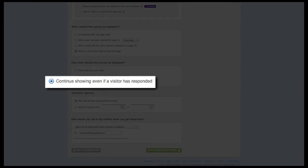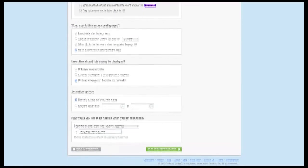The third and most aggressive option will continue to show the survey every time the targeting criteria is met, regardless of whether the visitor has provided a response. It's rare that this option will be needed in a real use case, but it's a helpful option to select when you're testing your survey.